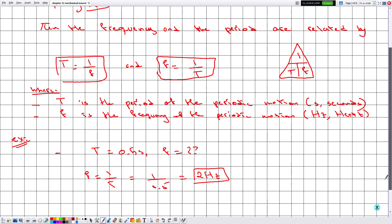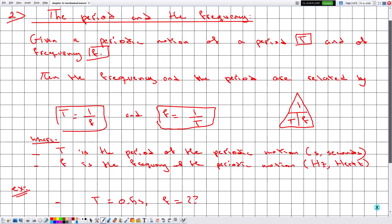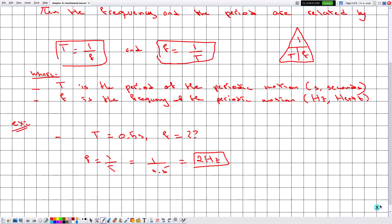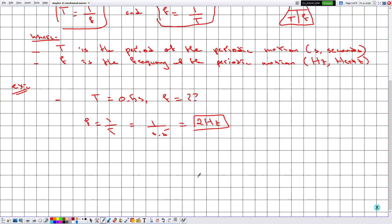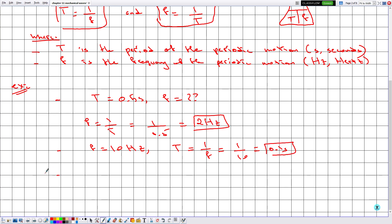Now let me consider another example. If the frequency equals 10 Hertz, then the period is the reciprocal: T = 1/F = 1/10 = 0.1 seconds. Here is another interesting example: suppose the period equals 2 minutes. We cannot simply say the frequency is 1/2 — that would be completely wrong. We always need to work in SI units, so we must first convert the period to seconds.